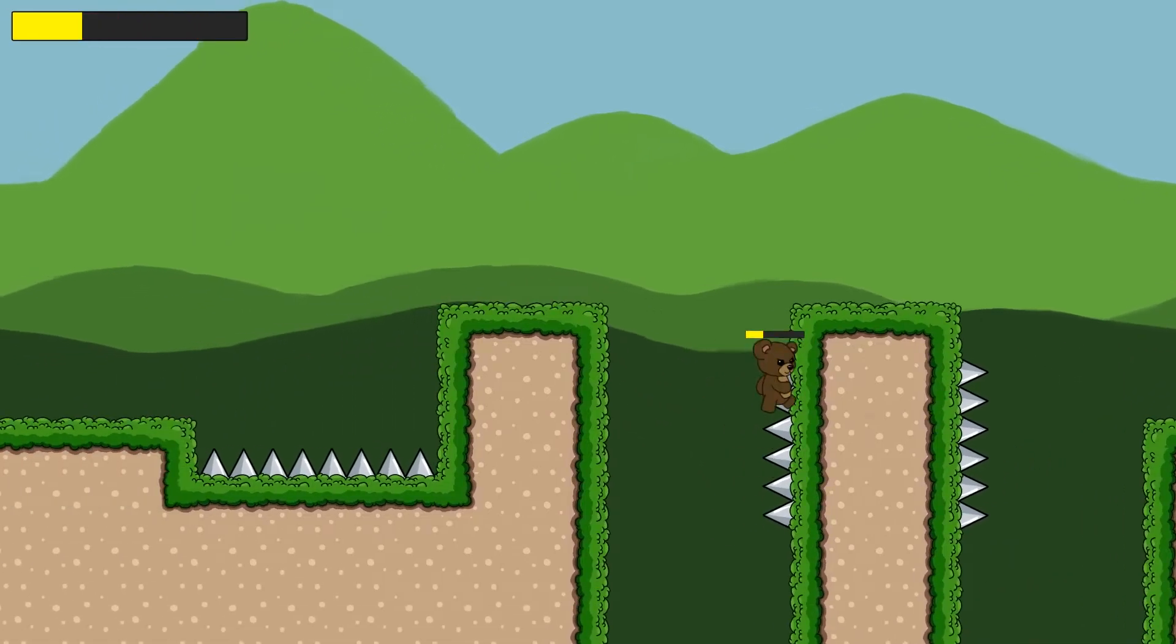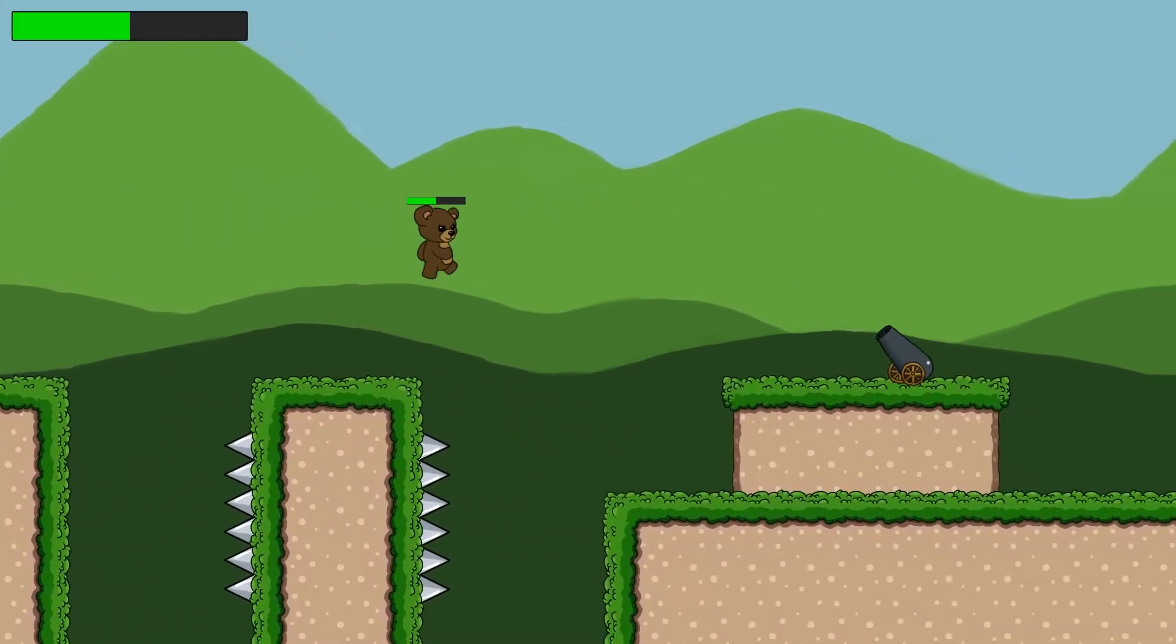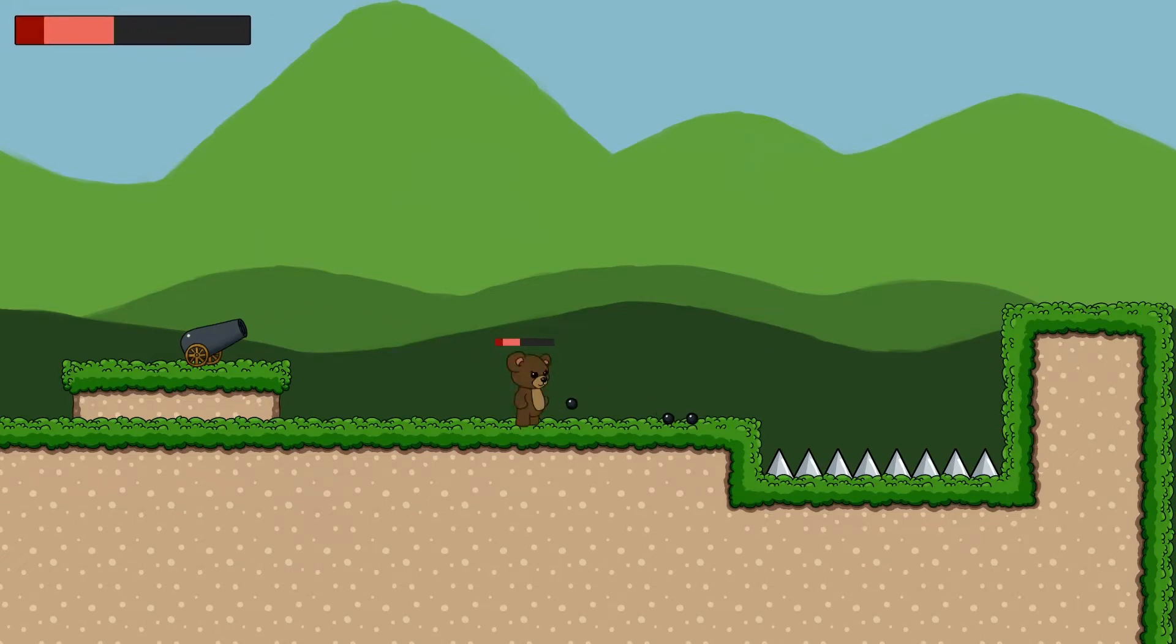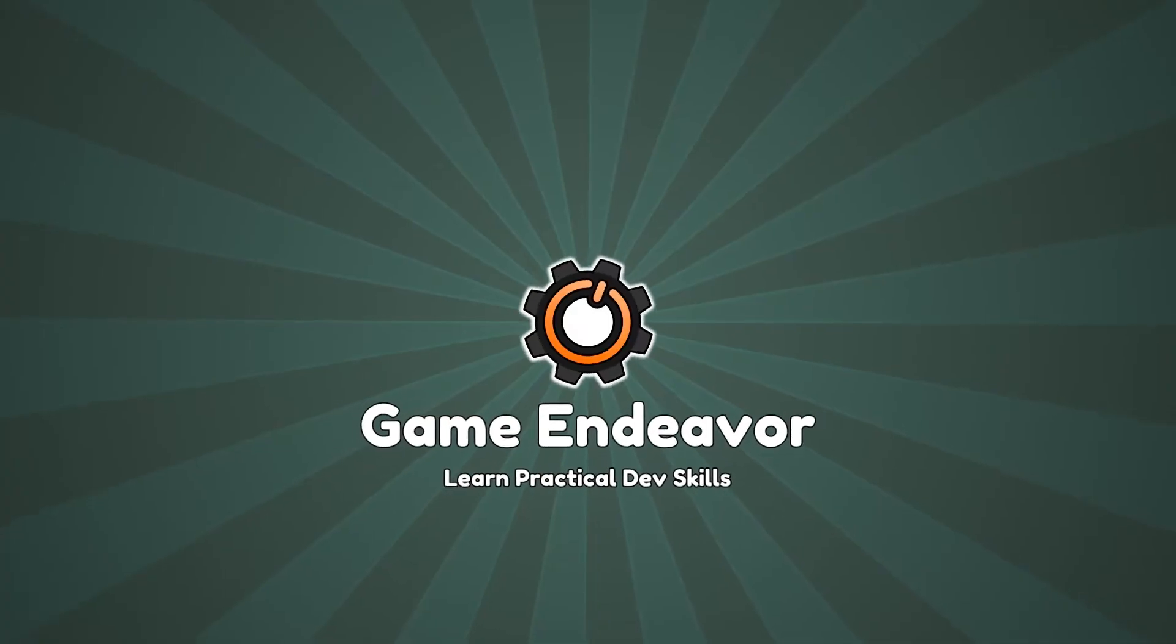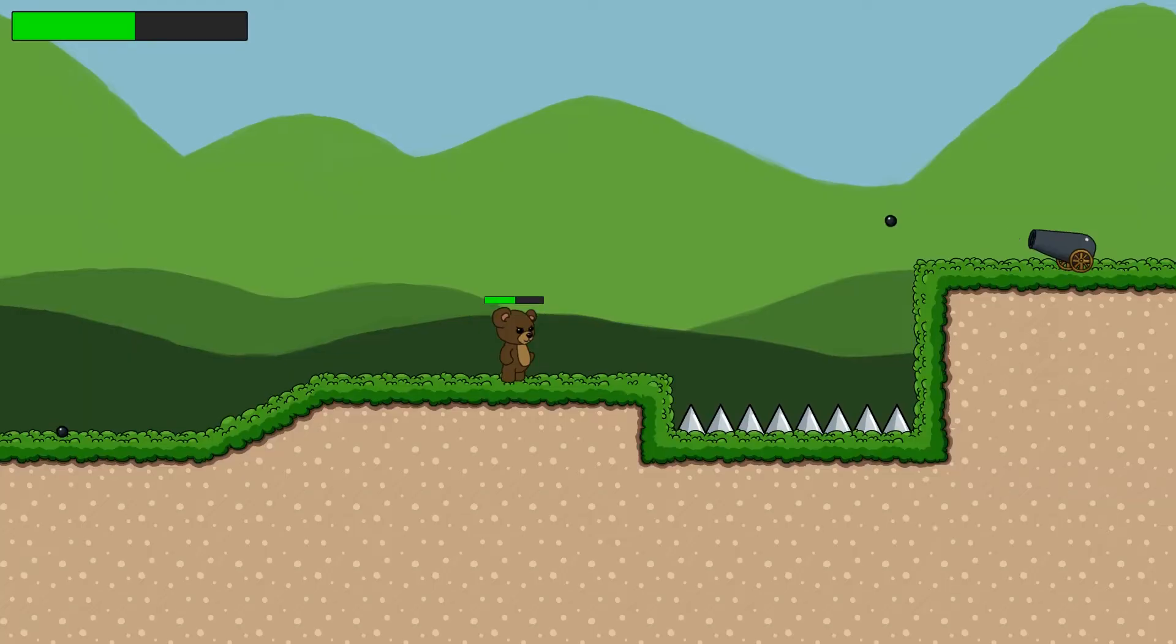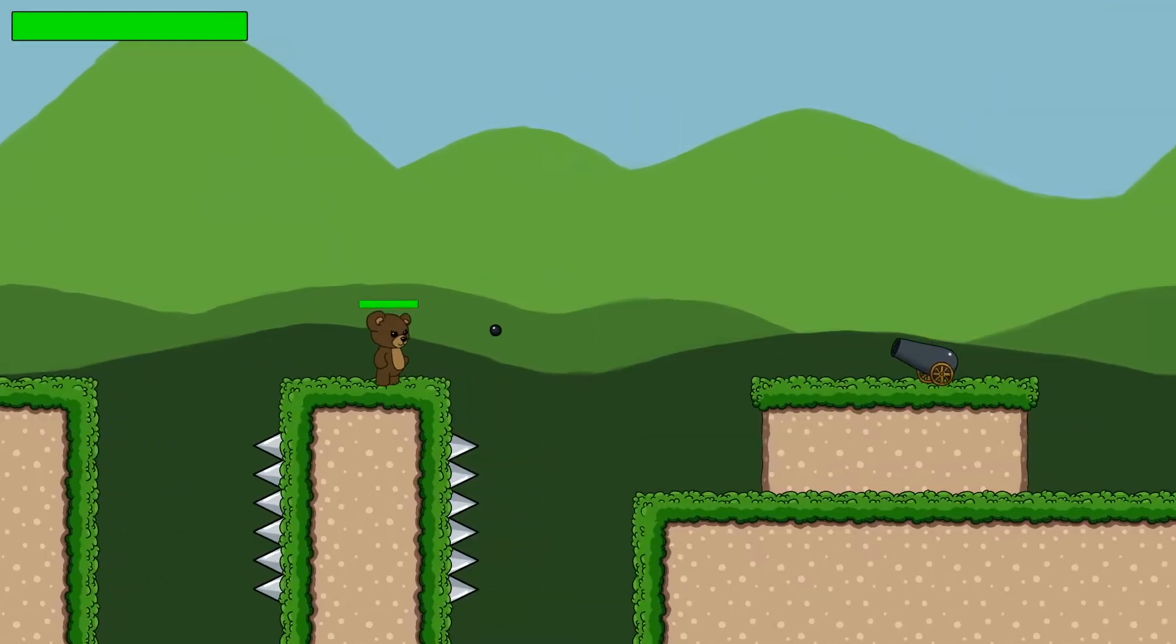In this video, you'll learn how to create a health bar to visually represent the health that a character has. You'll also learn how to polish the health bar so that it looks fantastic while maintaining consistency and accuracy. Howdy, and welcome to Game Endeavor. Learn practical dev skills and improve the quality of your game by subscribing and ding-a-linging that bell.